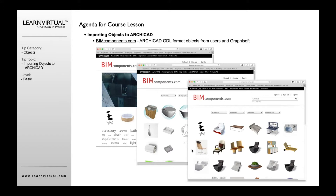One of the options we have to access other GDL objects developed specifically for Archicad is BIMComponents.com. BIMComponents is developed by Graphsoft — it's similar to 3D Warehouse, which is developed for SketchUp. This allows you to access efficient Archicad objects, some of which you may already recognize from Archicad, and many others posted by Archicad users or BIMObject.com. There are manufacturer objects in addition to user objects.